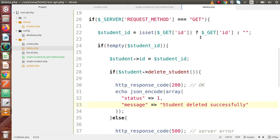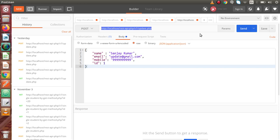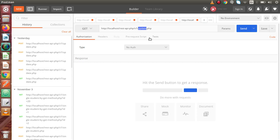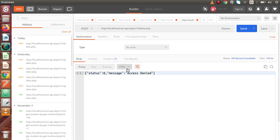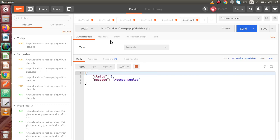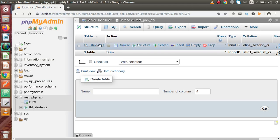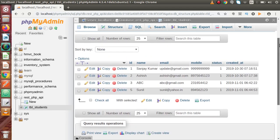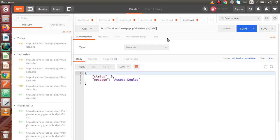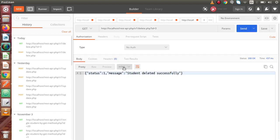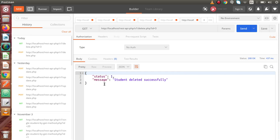Back to Postman to check our code. Copy the URL, open a new tab in Postman — this time it's delete.php. If we send with POST request type, we get 'access denied' — obviously, because we are making this method with GET request type. Switch to GET and remember we have to pass the id inside the query string: ?id=. Back to the table — we have IDs 1, 2, 3, 5. We'll delete the third row, so pass id=3, press send — 'student deleted successfully'.